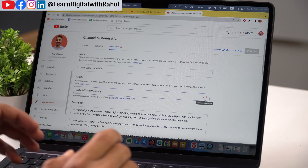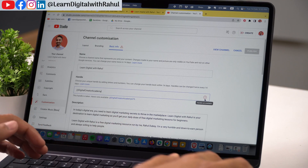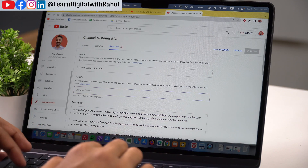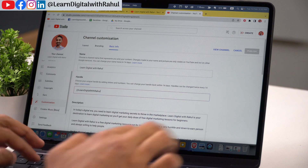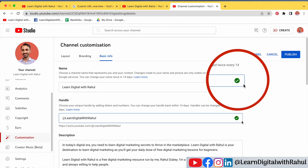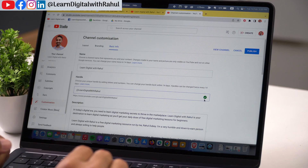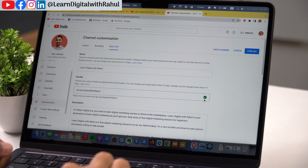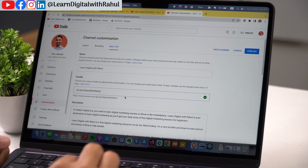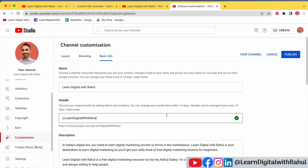Type something that is unique, short, and easy to remember, but also represents your brand name. I'm going to enter my own brand name here, and this handle is available. So I'm ready to set this as my custom user handle on YouTube. All I need to do is click the button that says Publish.